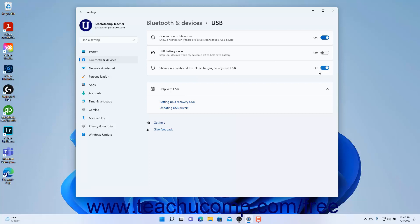To close the Settings app window when finished, click the X button in its upper right corner.